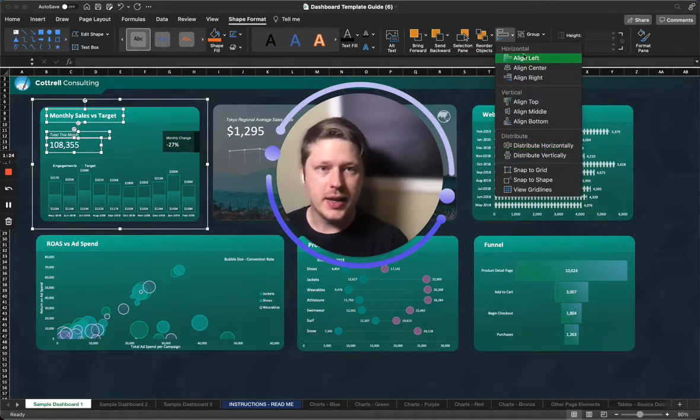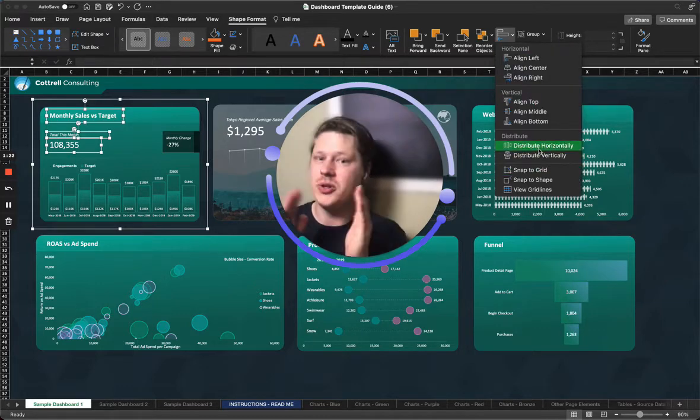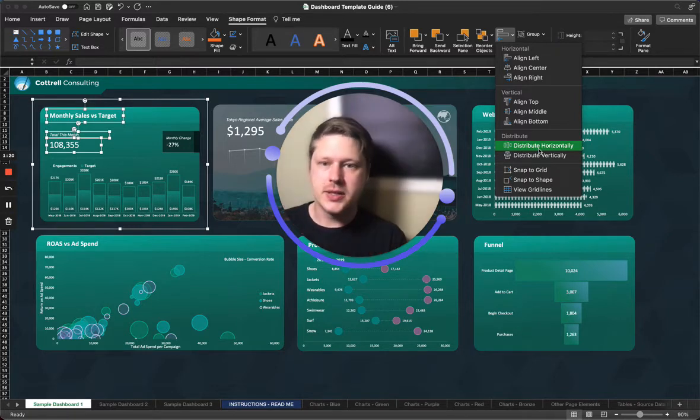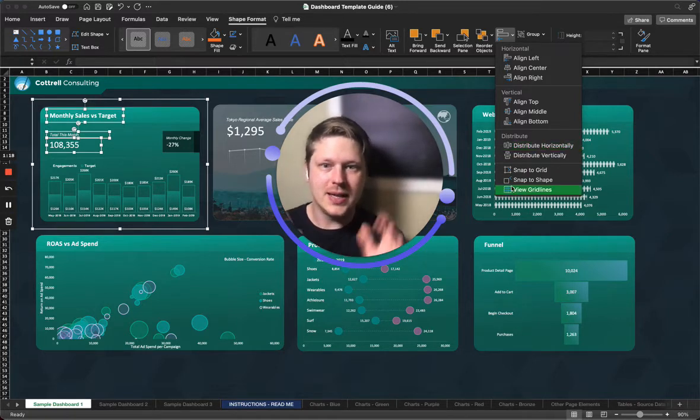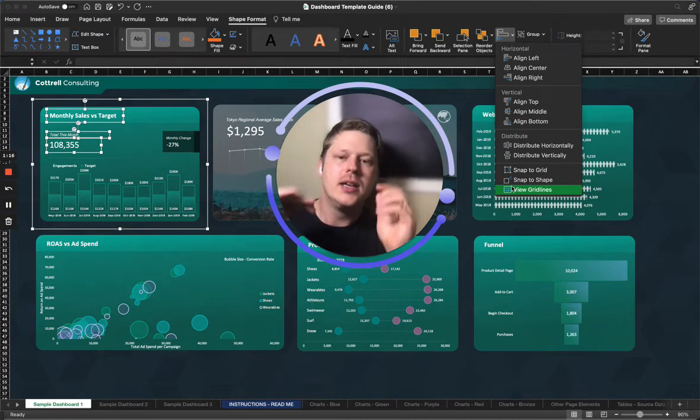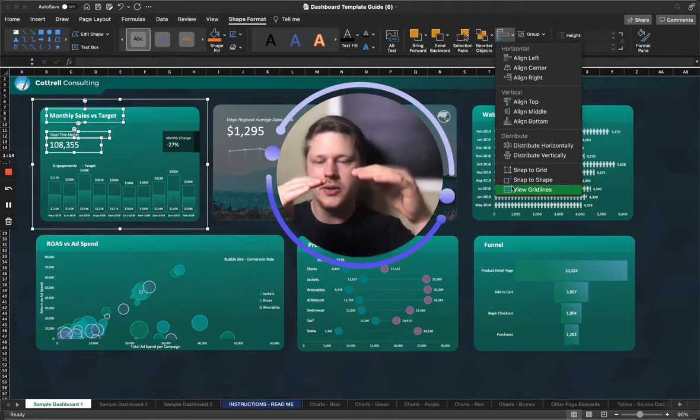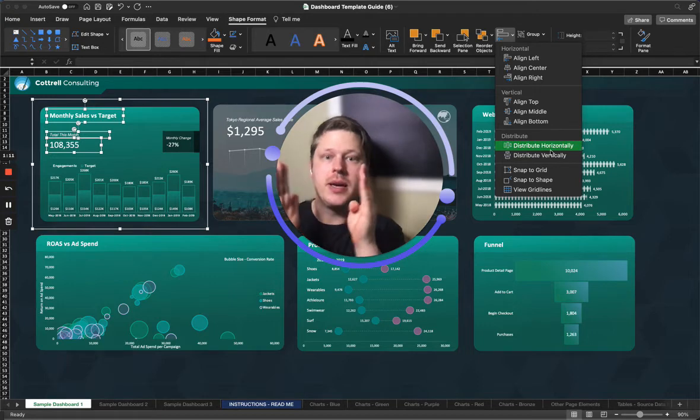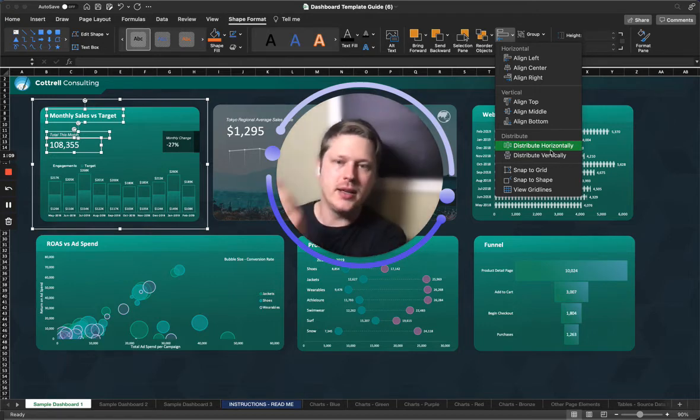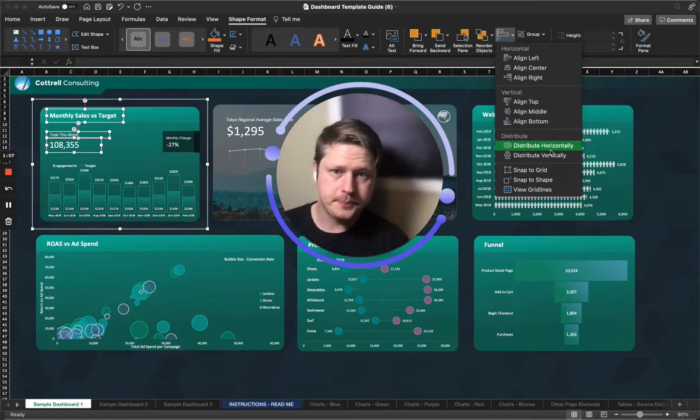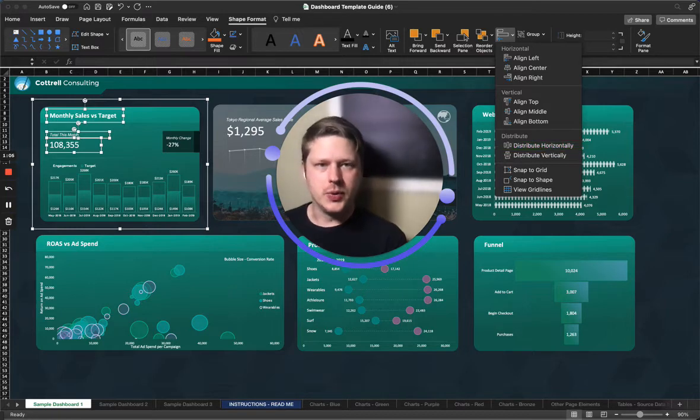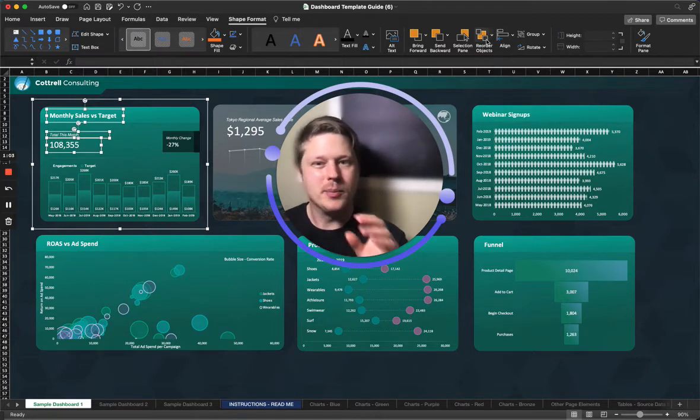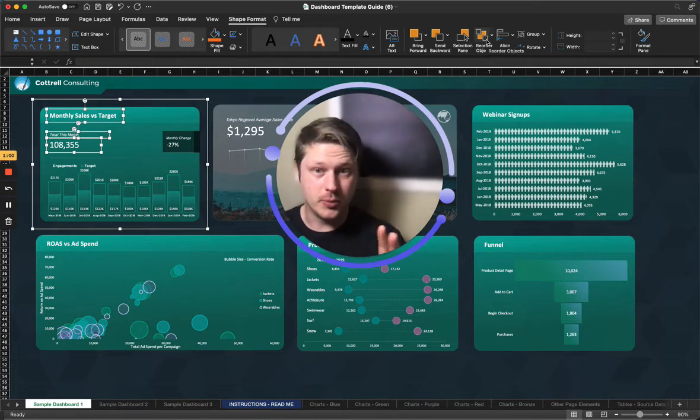I also want to mention that under the align option, you also have the ability to distribute things evenly. So for example, I have this card layout, all these pieces, I want them to be spaced evenly. So I use the distribute horizontal or distribute vertical options here to make sure that the spacing in between each element is the same. It's a really useful tool and it's a great way to upgrade whatever you're making to look a lot cleaner and a lot more organized.